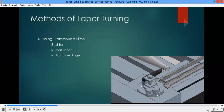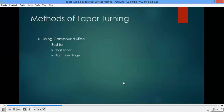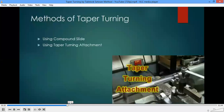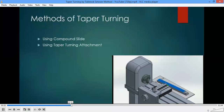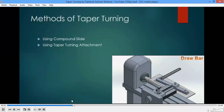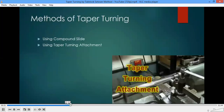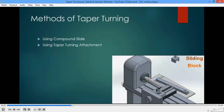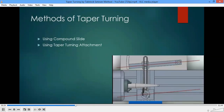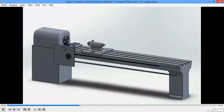As the compound rest handle is rotated, only the compound rest moves along the inclined direction. We'll stop here for today and continue in the next class.